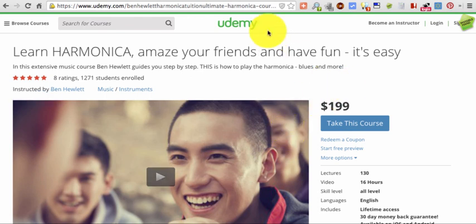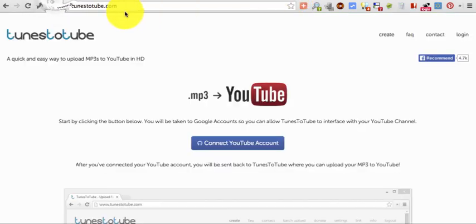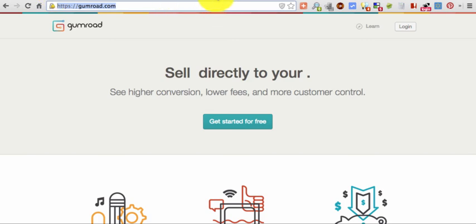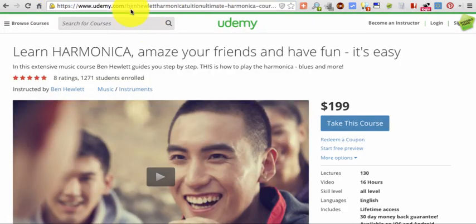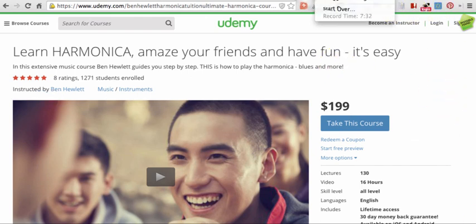So yeah, that's it for today. Tunestotube.com for quick videos, mp3s with a static image, quick videos up on YouTube, gumroad.com for selling digital products, and then udemy.com for teaching. All right. Hopefully that's useful and I'll be making another one of these pretty soon. Thanks.